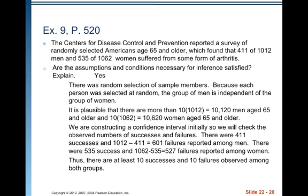It is plausible that there are more than 10 times 1,012, that is 10,120 men aged 65 and older, and 10 times 1,062, that is 10,620 women aged 65 and older in America. We are constructing a confidence interval initially, so when we check the success-failure condition, we'll use the observed number of successes and failures. There were 411 successes among men, and 1,012 minus 411 gives 601 failures among men. There were 535 successes, and 1,062 minus 535 equals 527 failures among women. Thus, there are at least 10 successes and 10 failures observed among both groups.